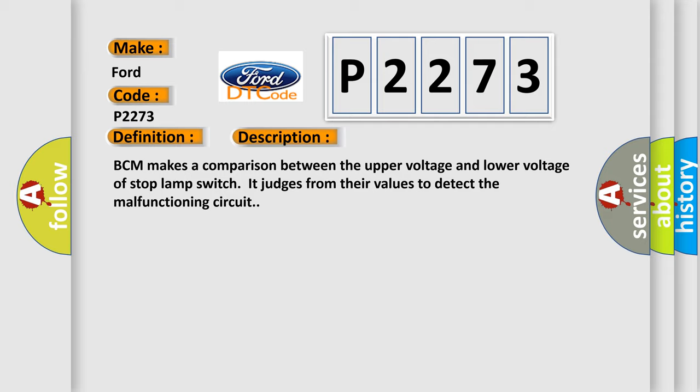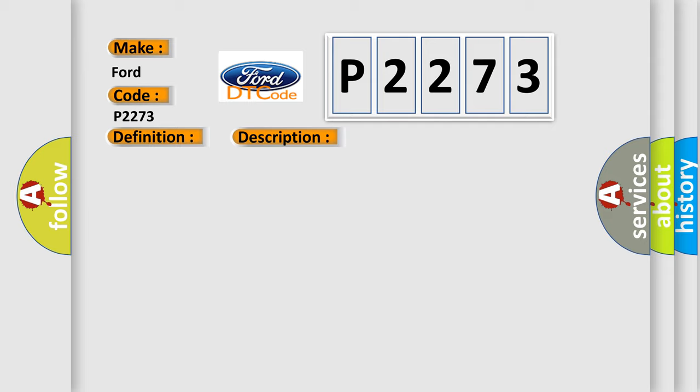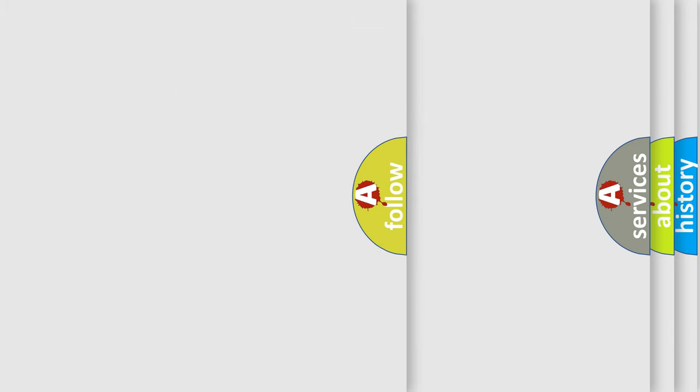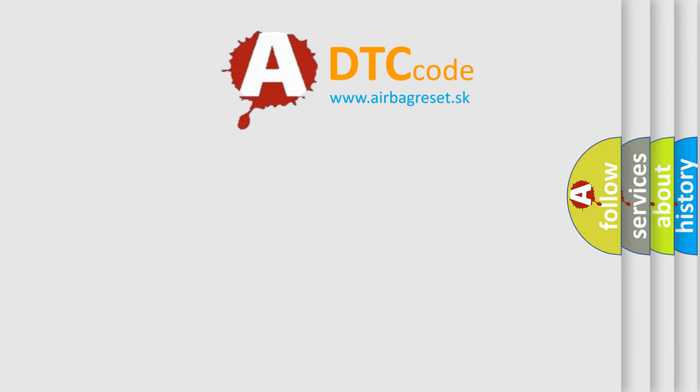This diagnostic error occurs most often in these cases: Harness or connectors, stop-lamp switch circuit is open or shorted, stop-lamp switch fuse. The Airbag Reset website aims to provide information in 52 languages.